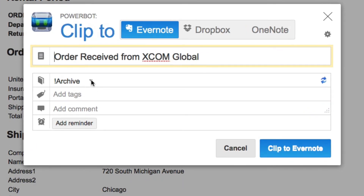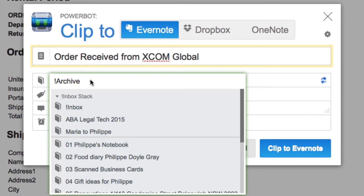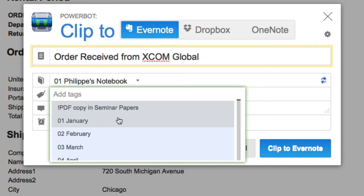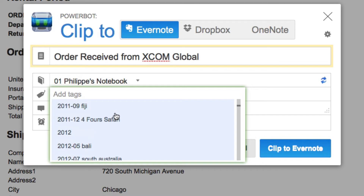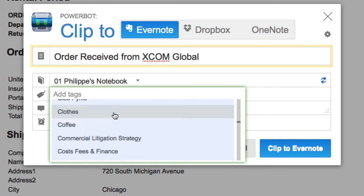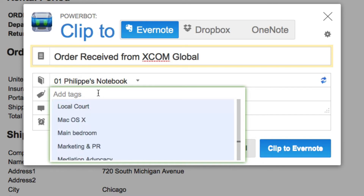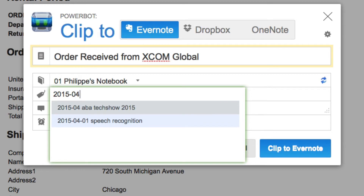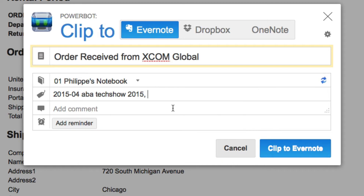Here I've got my notebooks — I'm going to put it into my primary notebook which is '01 Philips notebook' — and here I've got some tags. I have a lot of tags so I could scroll through them, but I organize my tags by event and I know that the tag for the tech show begins with '2015-04'. Here you can see the tag for tech show and I'll just add that, and the tag is immediately there.